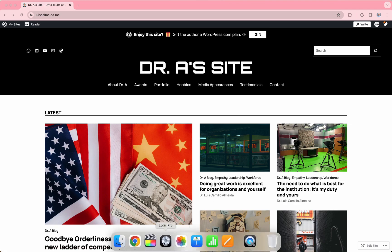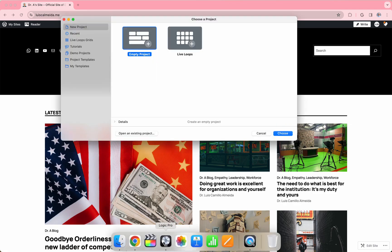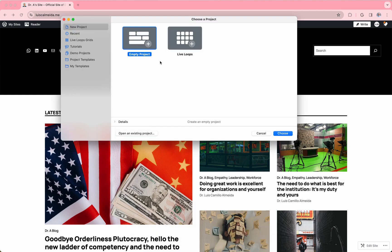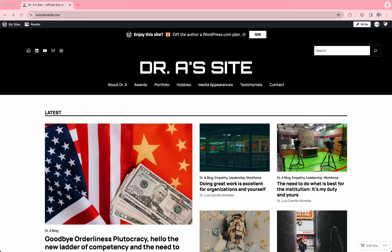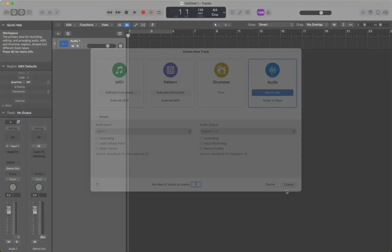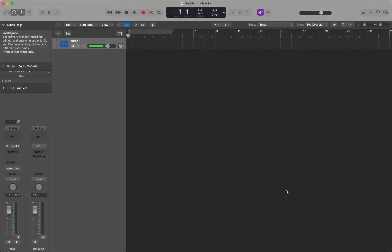So what we need to do is make sure that we go to Logic Pro 10, and we need to create an empty project. We're going to create one with a mic or a line — very simple here.